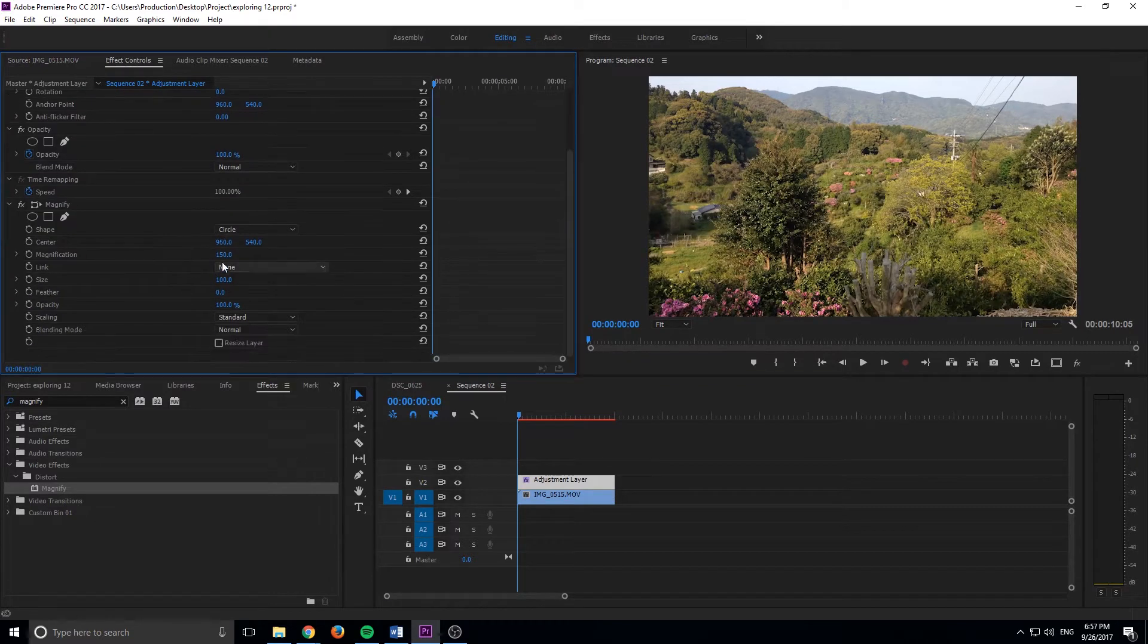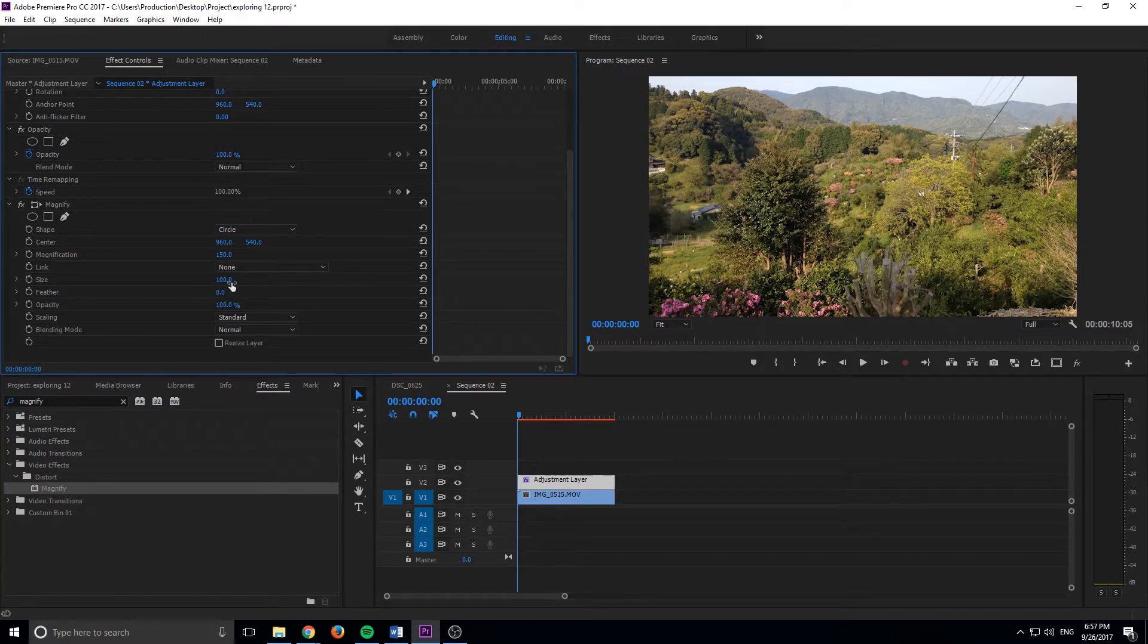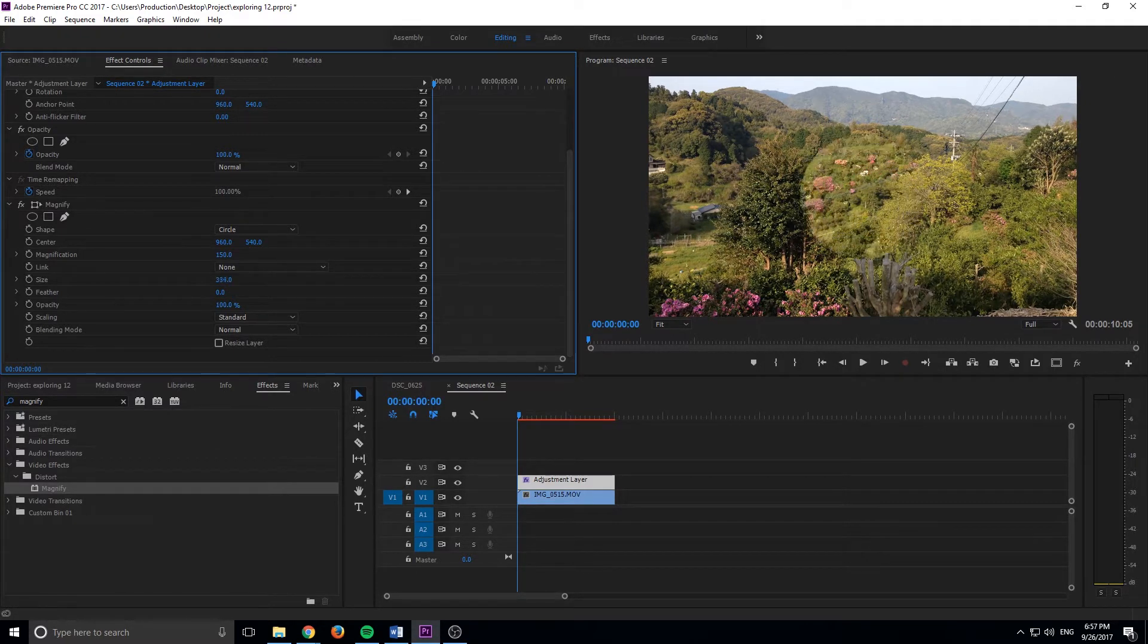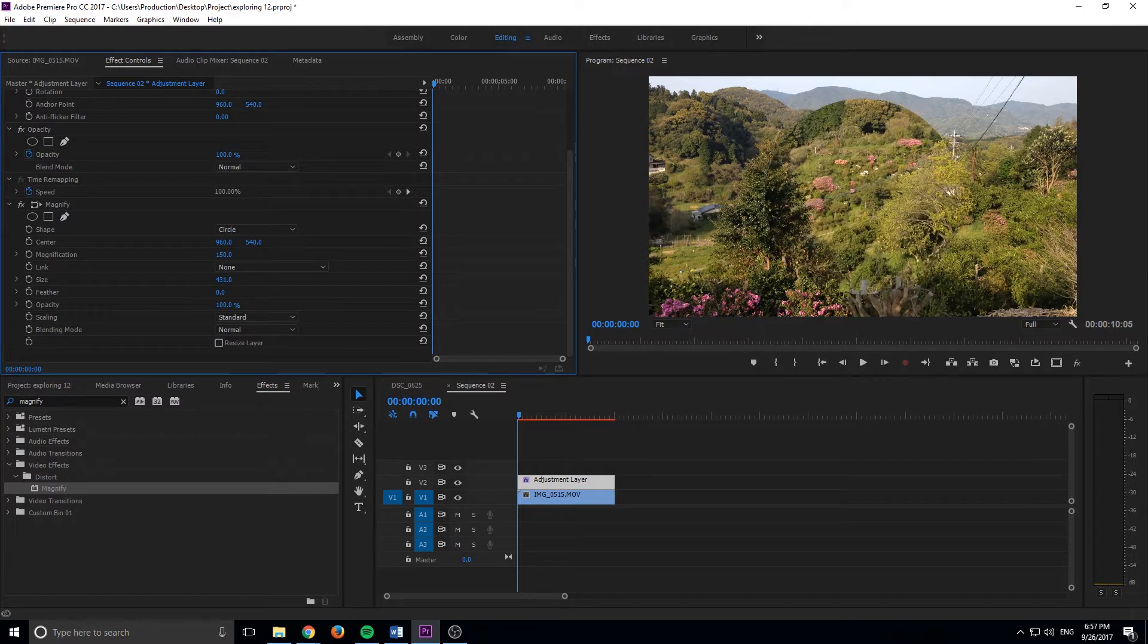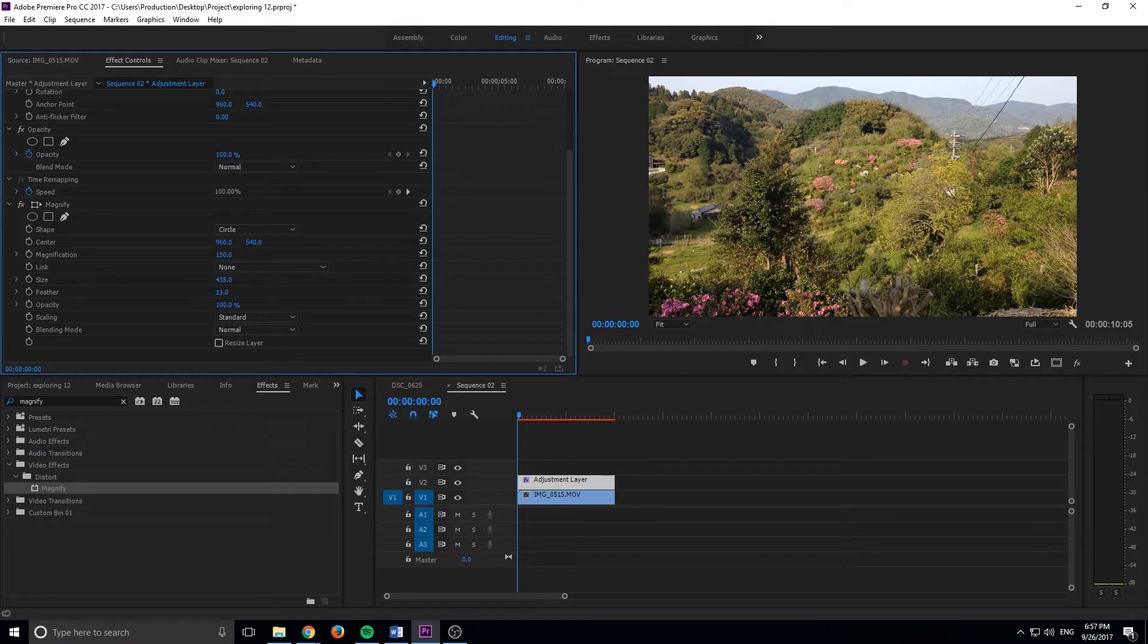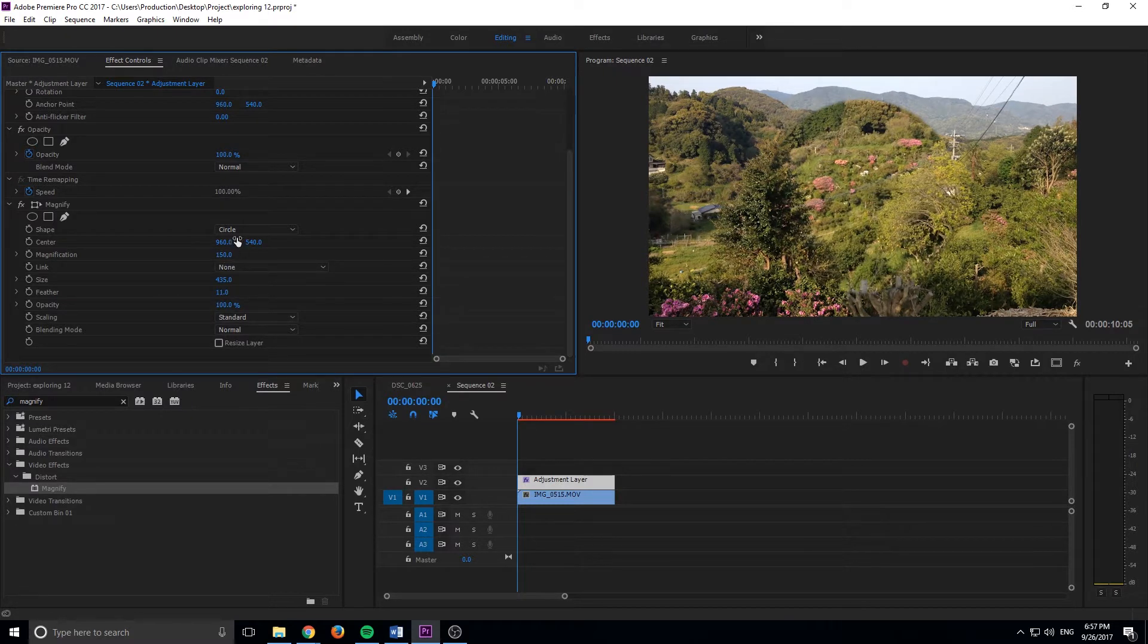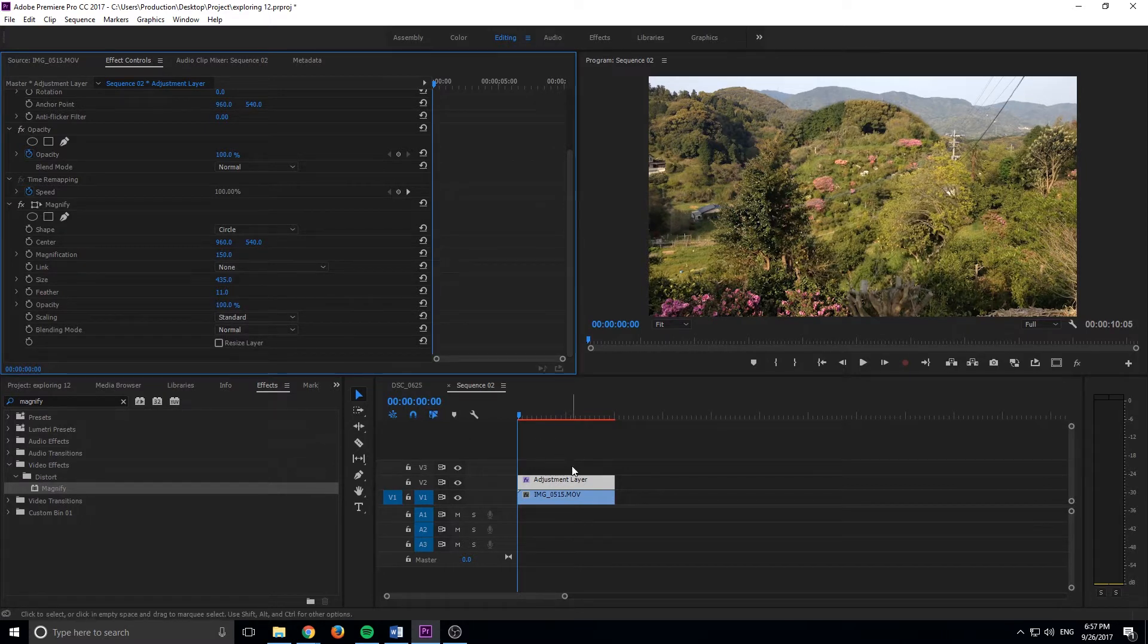So let's go ahead and make that a little bit bigger. If we click on our adjustment layer, go up to effect controls, we can increase the size of this a little bit. Something like this should be pretty good. We can adjust the size really easily later on. I'm going to add a tiny bit of feather on the edges. And yeah, actually that looks pretty good right now for that particular setting.